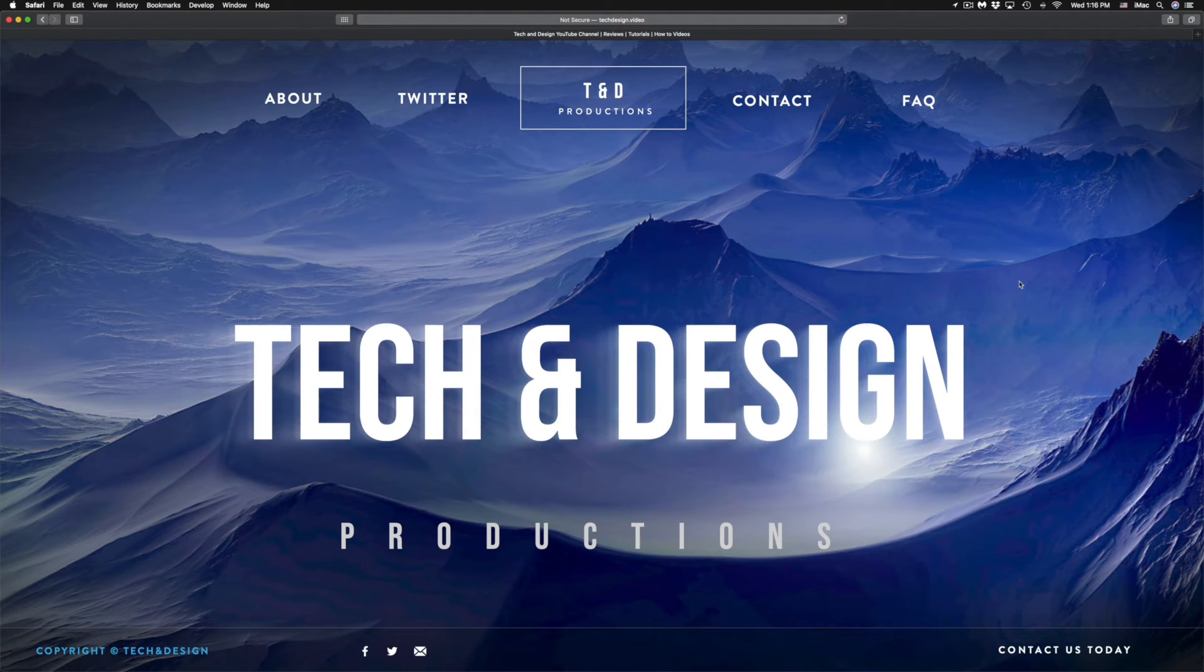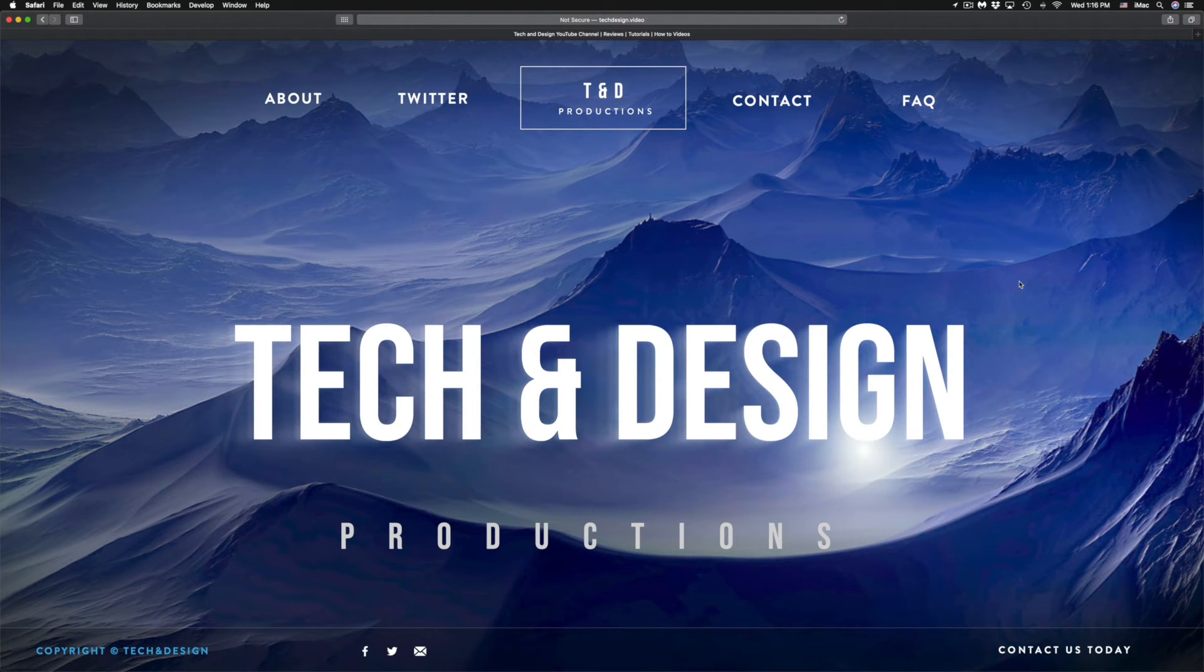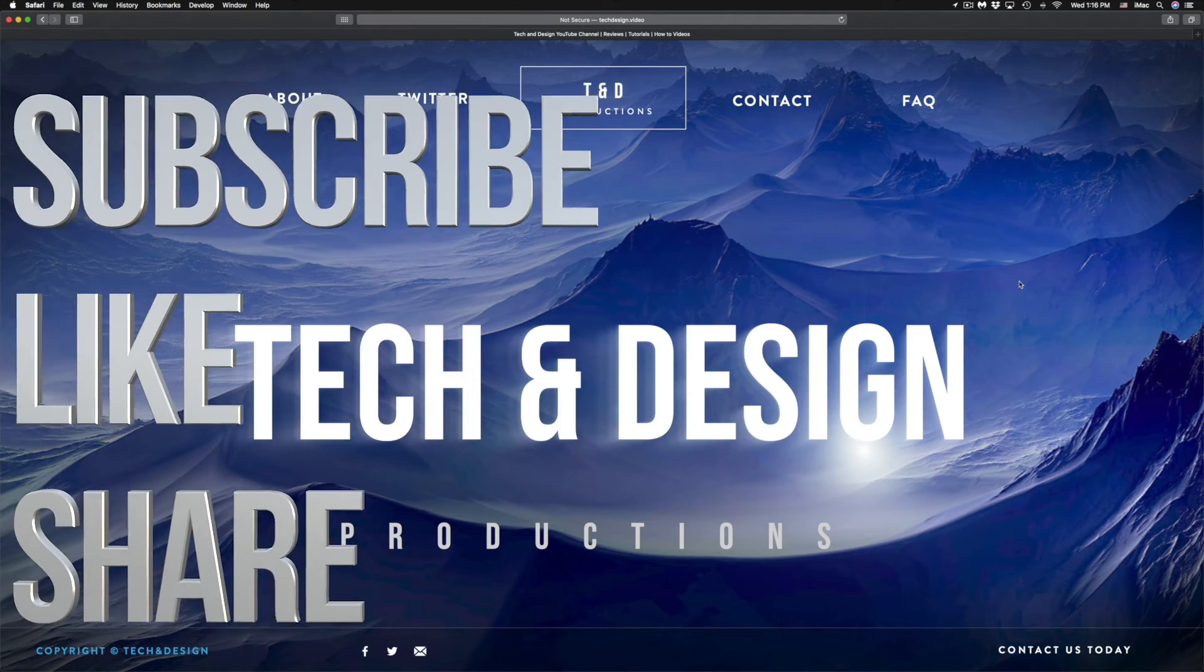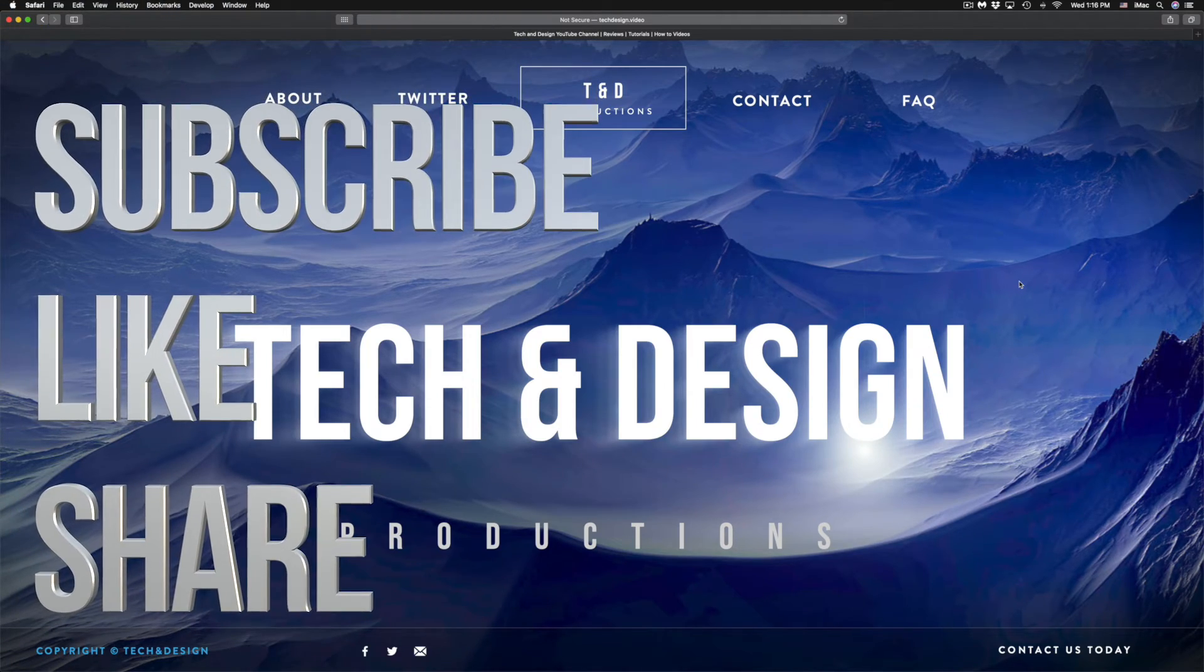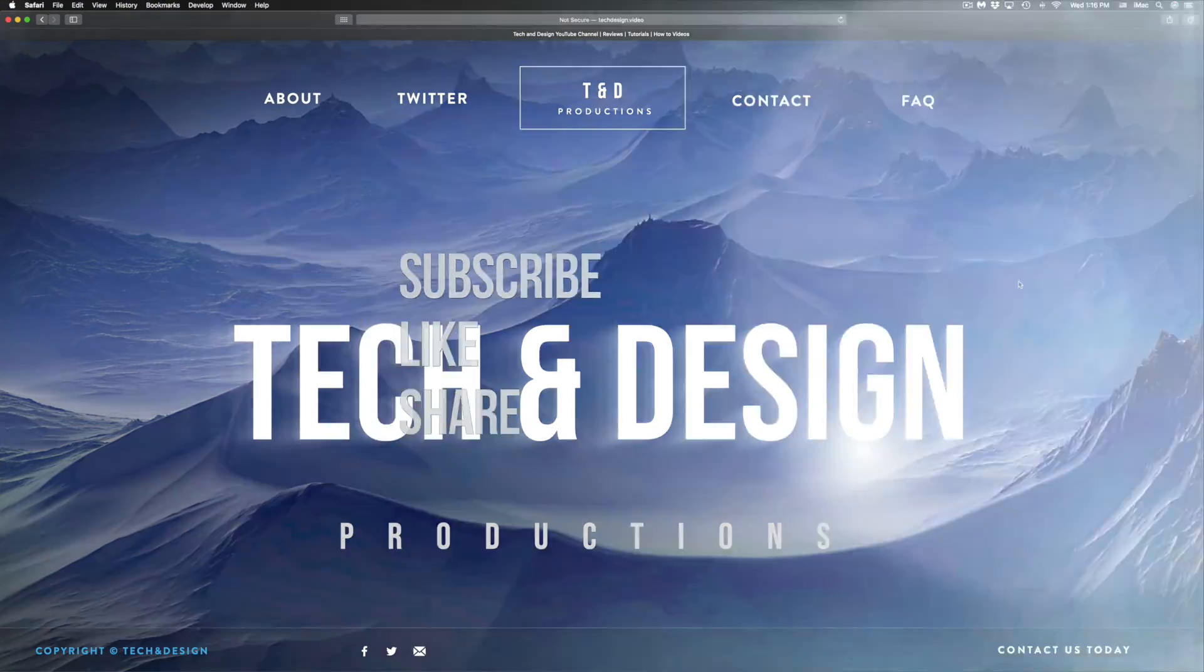Anyways, that would be it for this video. If you have any comments, questions, you can write down here in the comments area. Don't forget to subscribe and rate. Thank you.